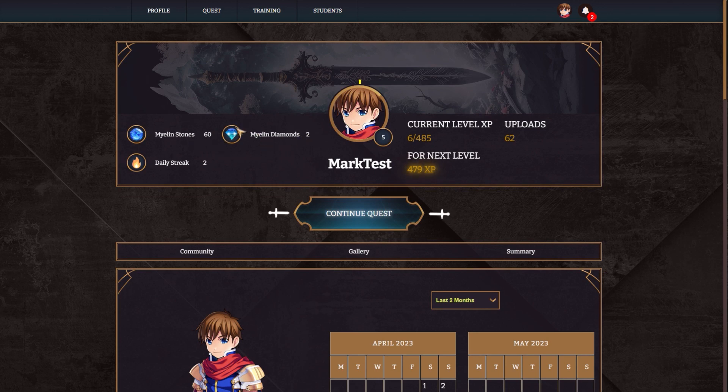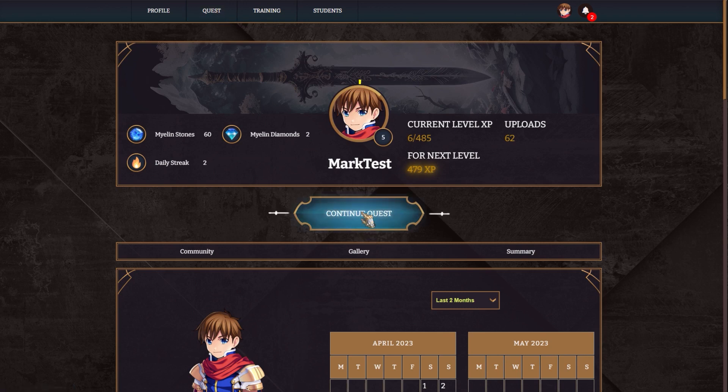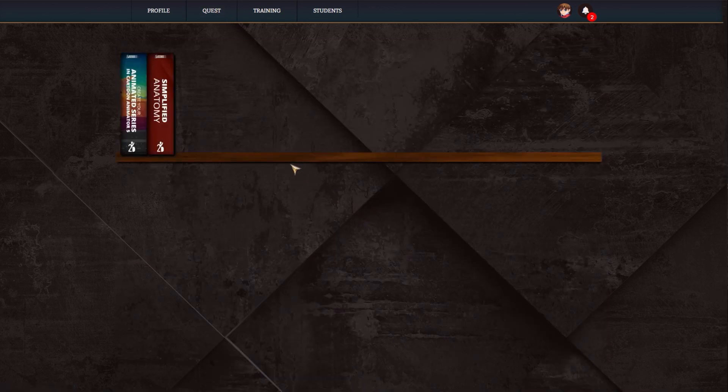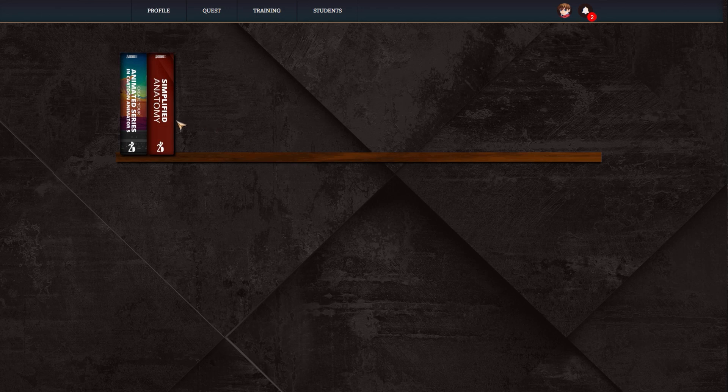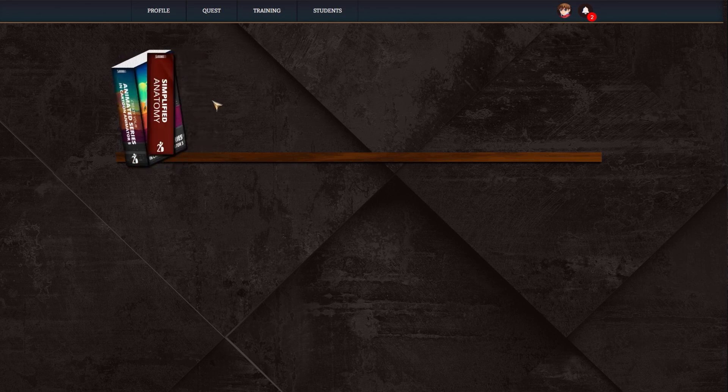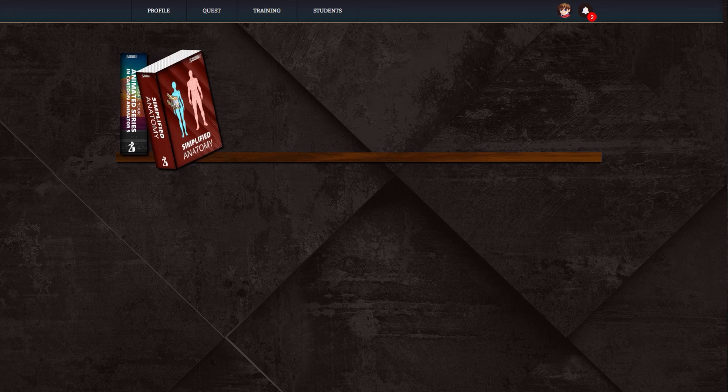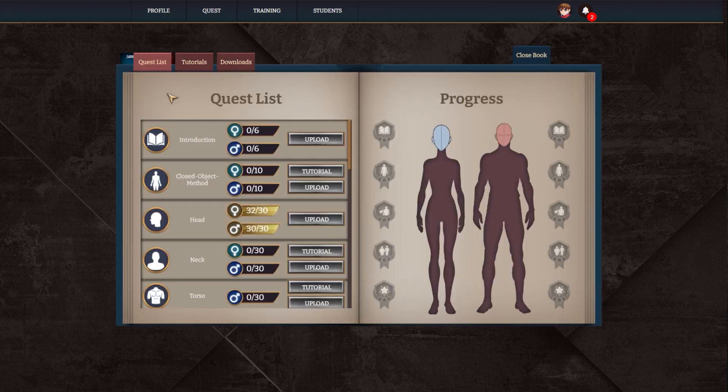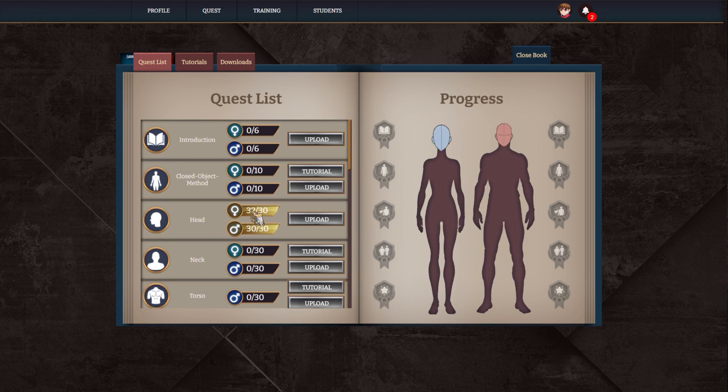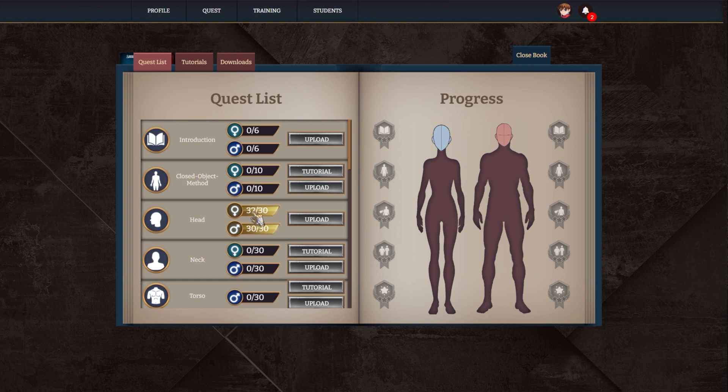So what are these? When I go to quest in here, or continue quest, and then I go to quests, I can see that I have two trainings, simplified anatomy or animated series. So I can go to simplified anatomy, and you can see that I delivered all the drawings for the head of the female and the male. That's why these are completed. So in total, you can see that I completed these 30 missions. Like I can do over, but these 30 missions gave me the myelin stones.